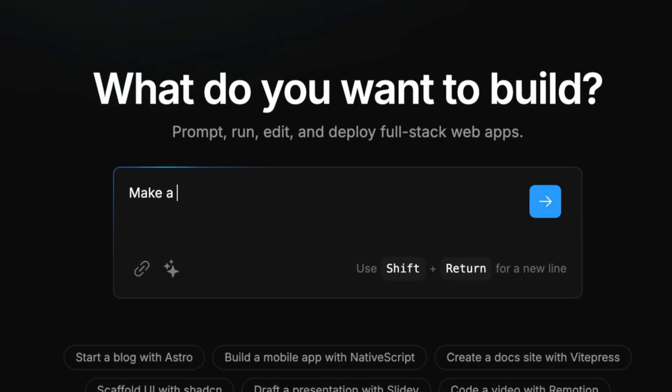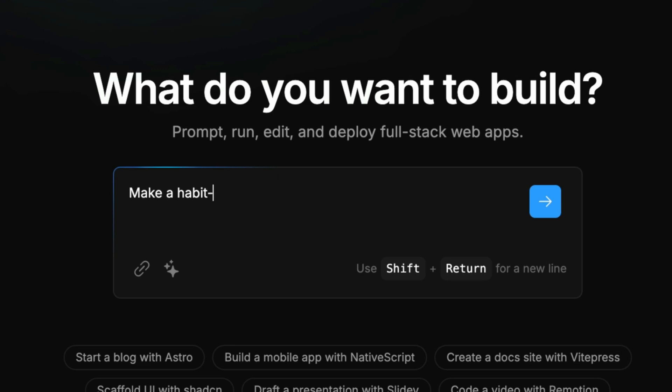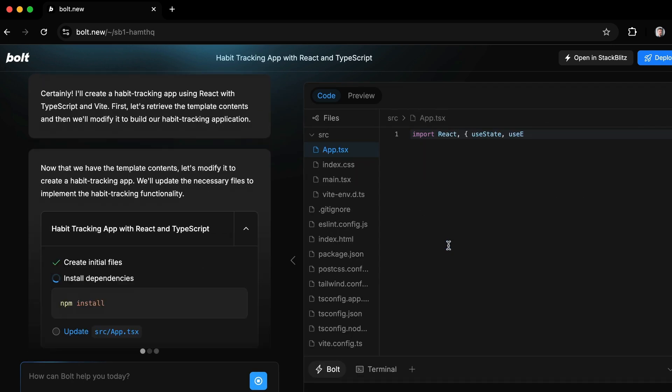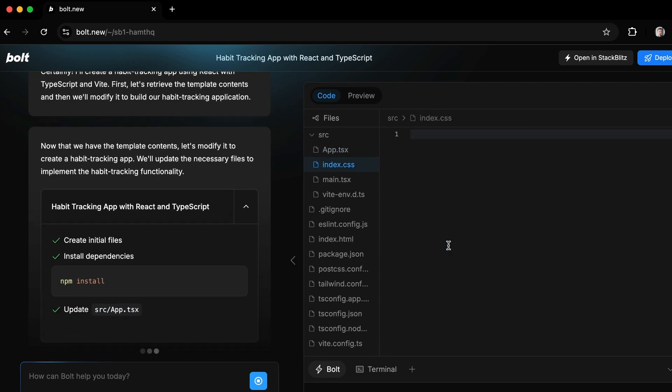Here's an example. Today I'm building a habit tracking app, and at this point this is kind of all I know about it, so let's see what Bolt can make from this prompt.